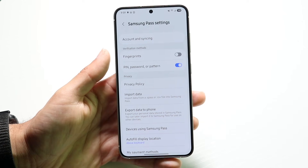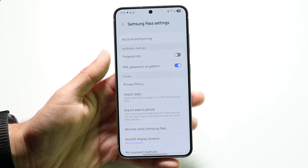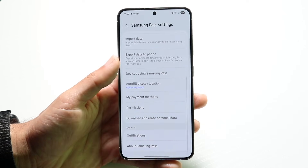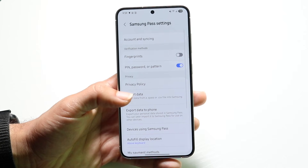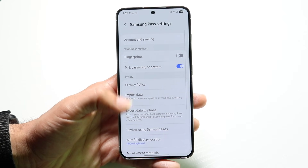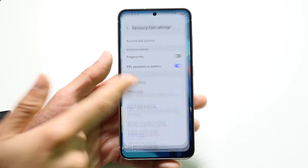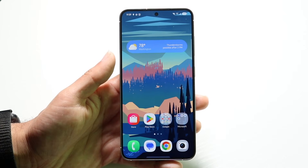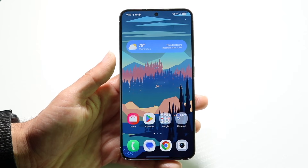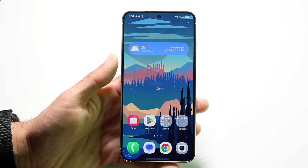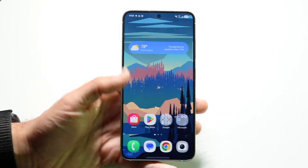If you hop into Settings, you'll be able to find all your other settings options right here. And that's pretty much all you're going to have to do — that's essentially how you use Samsung Pass.